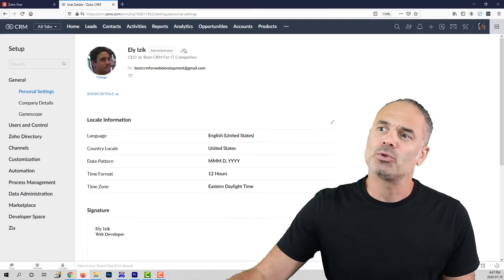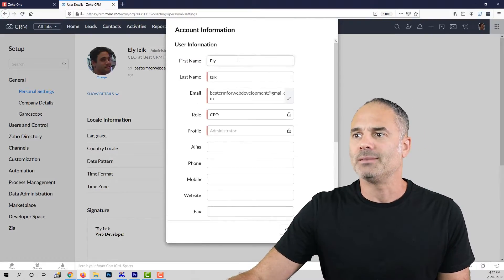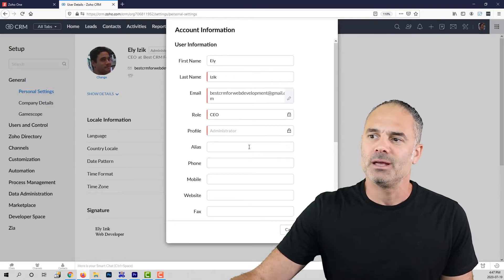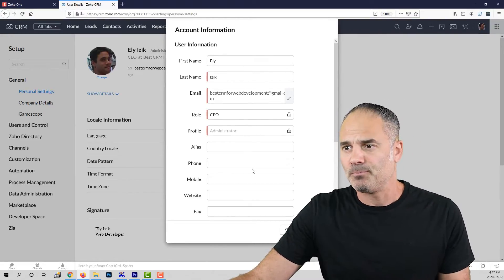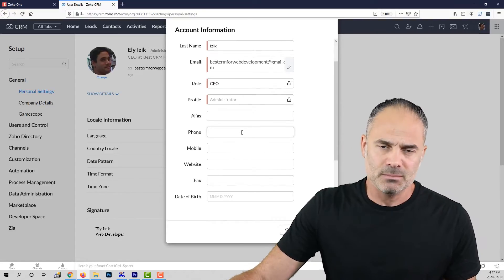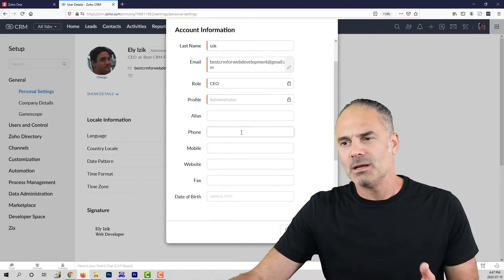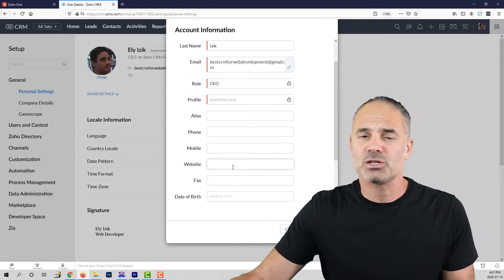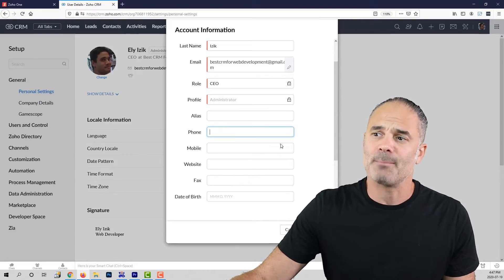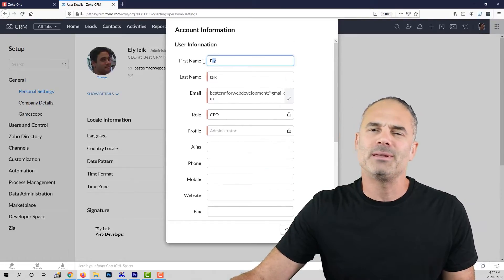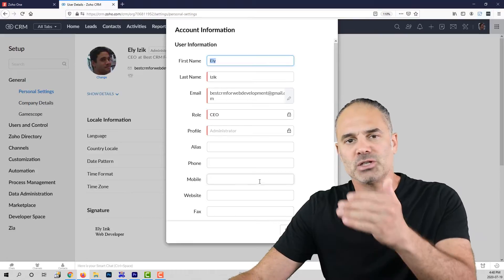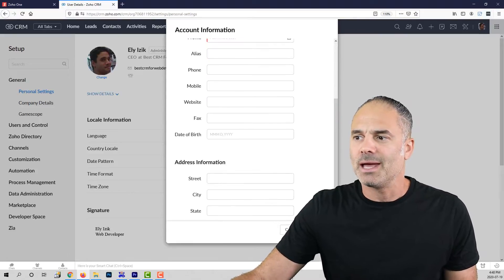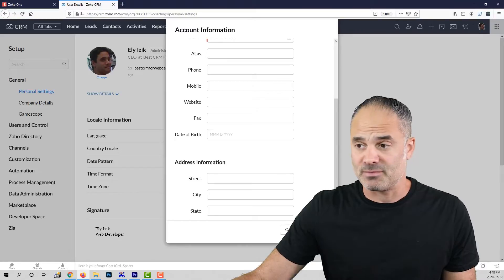I will need you to click on the pencil on the top and then enter in this area all the information possible. There are some templates in the system, email templates that will use some of the information from this page, for example phone number or website or maybe the name. So you will need to have all the relevant information updated on this page and whenever you finish, click on save.